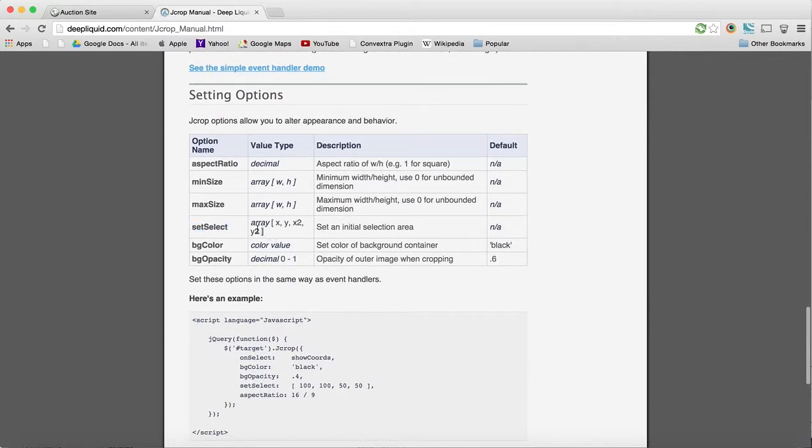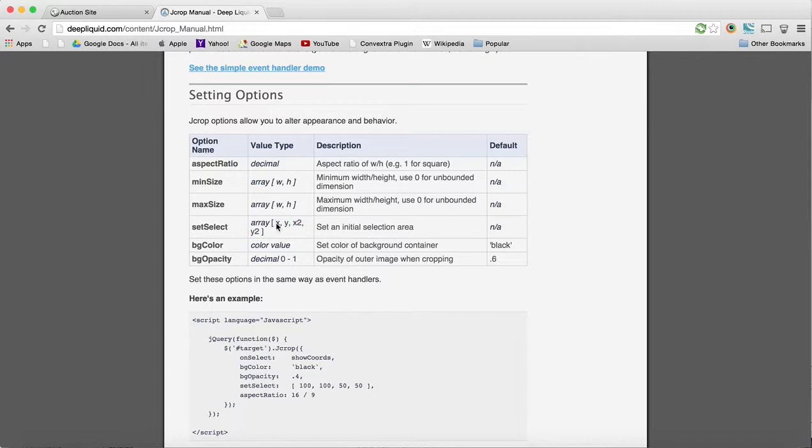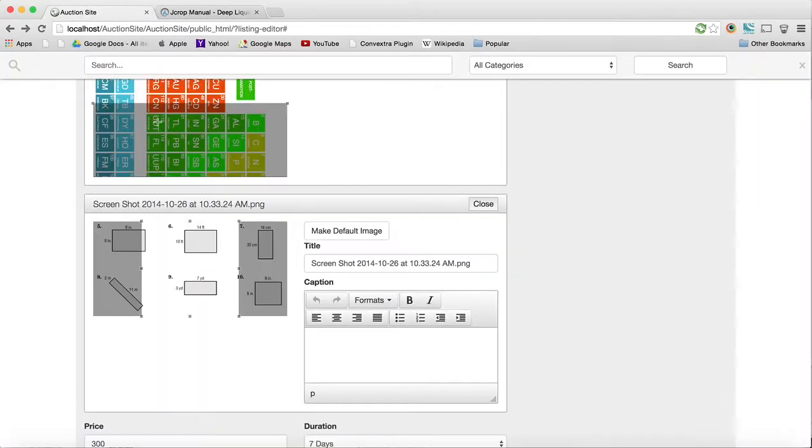you're giving an array of x, y, and then x2, and then y2. So pretty much it's the first corner, and then it's the last corner. In other words, you're giving it this image, this number, and this number.